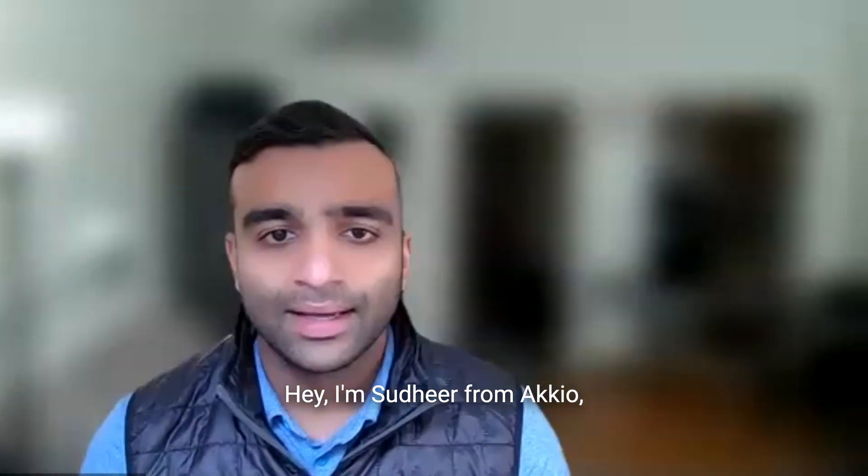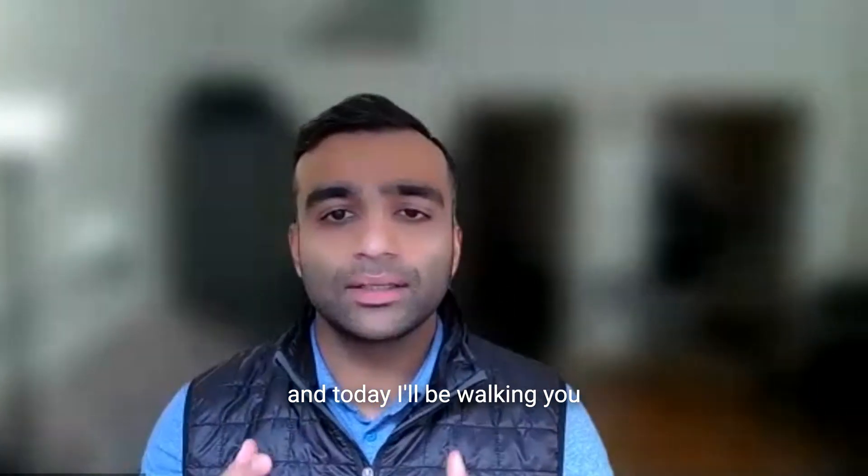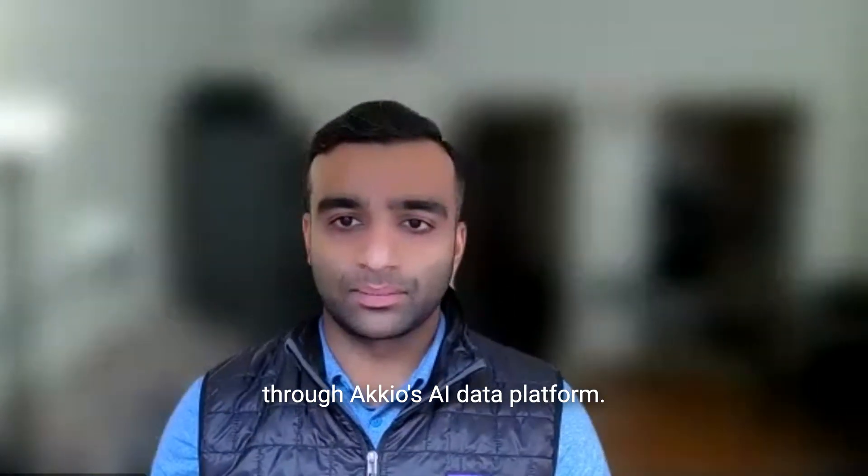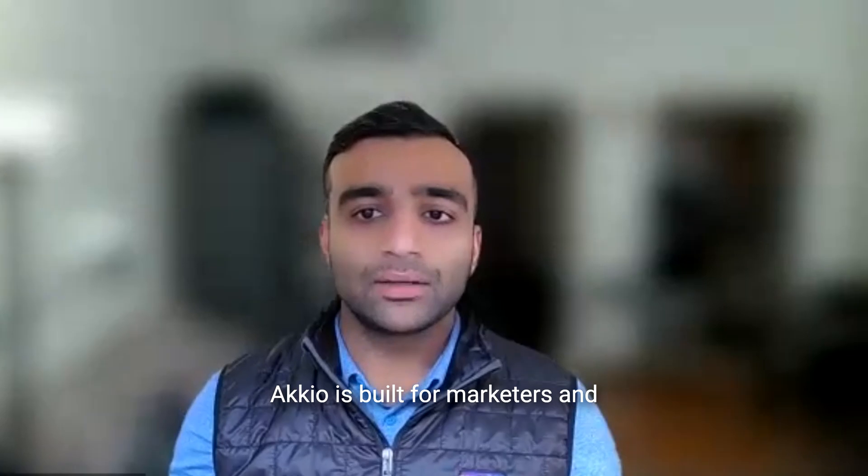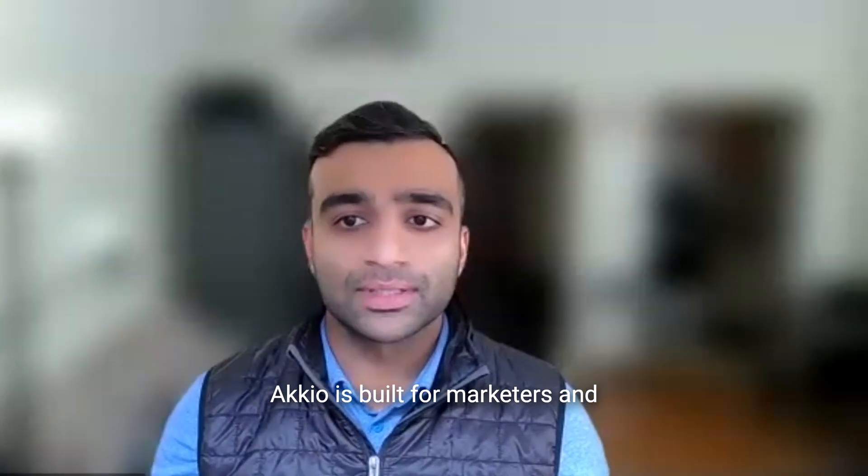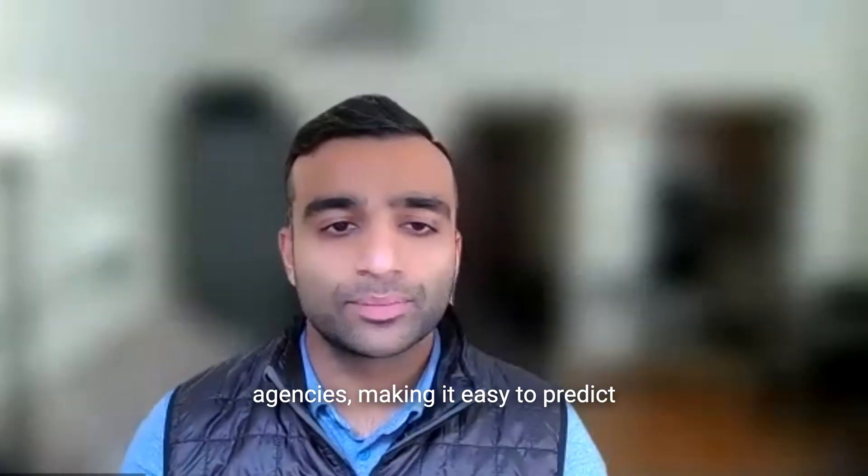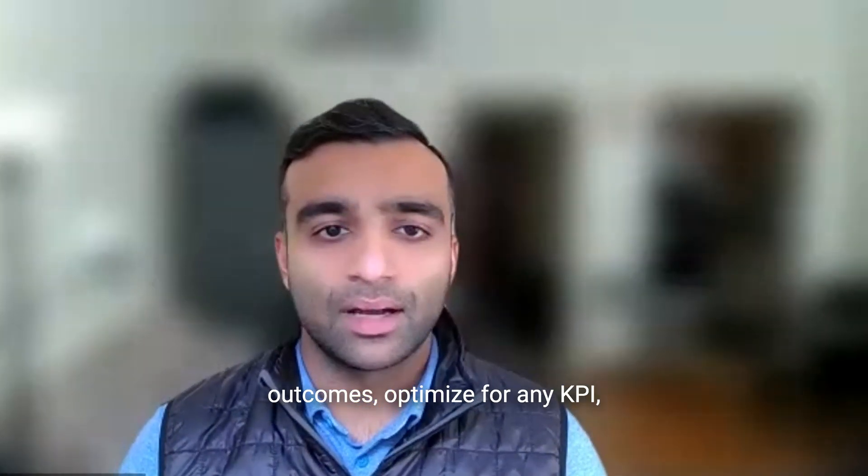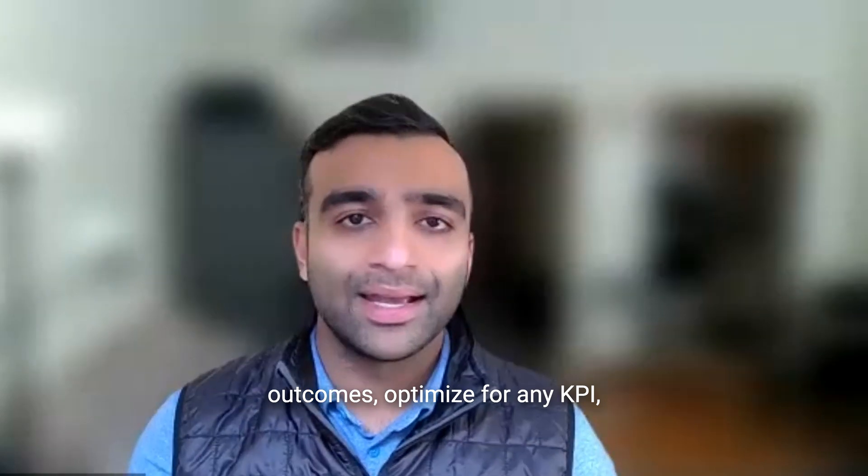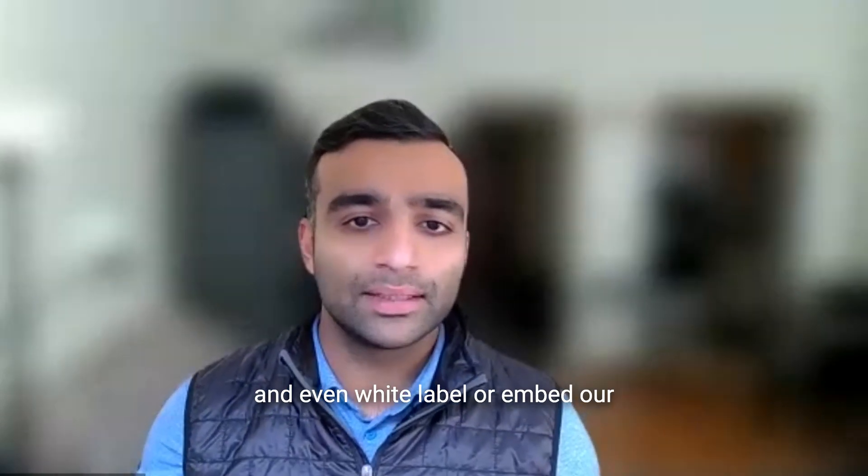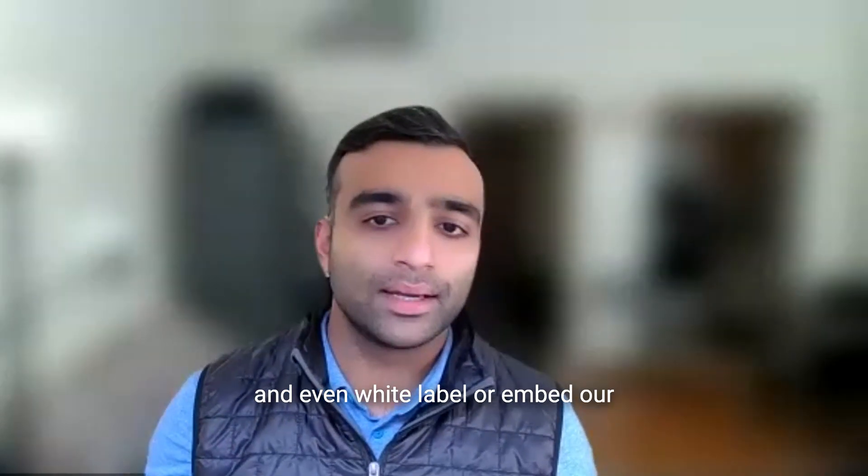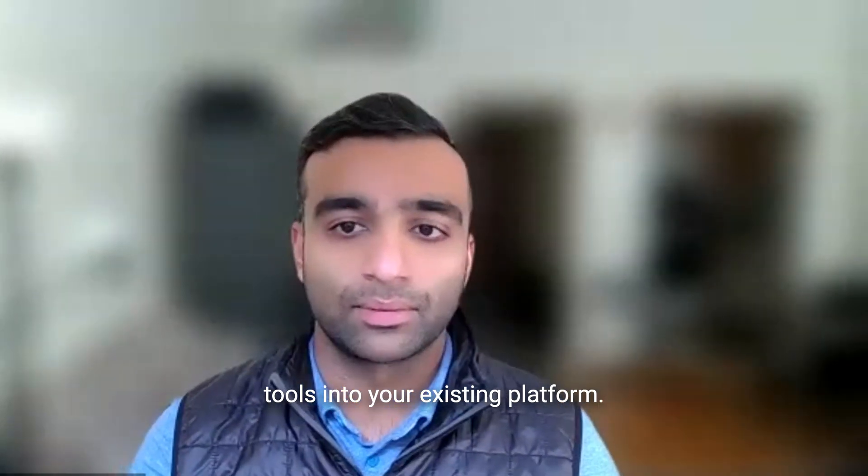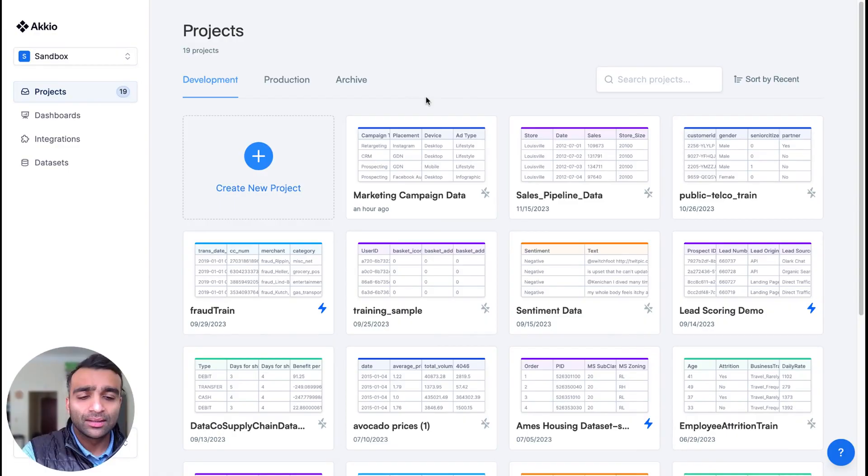Hey, I'm Sudhir from Accio, and today I'll be walking you through Accio's AI data platform. Accio is built for marketers and agencies, making it easy to predict outcomes, optimize for any KPI, and even white label or embed our tools into your existing platform. So let's dive in.